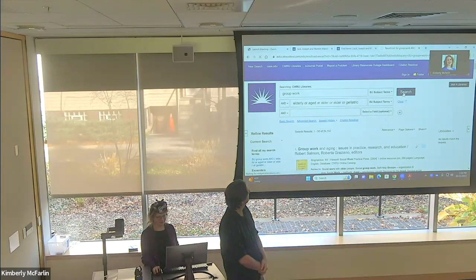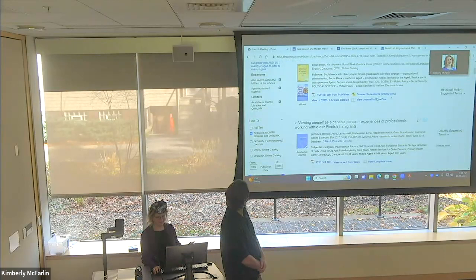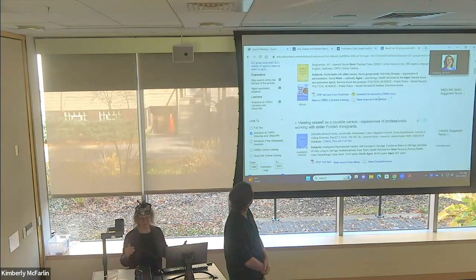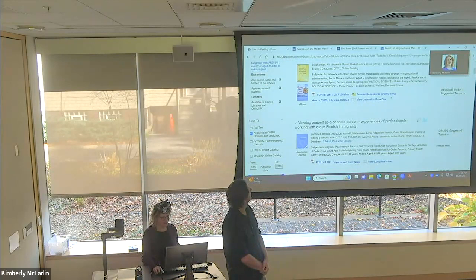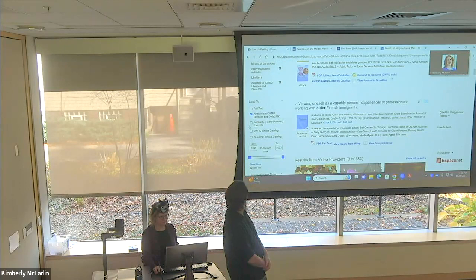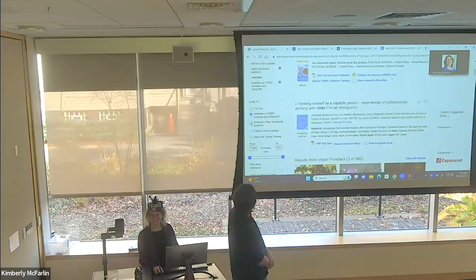After applying subject terms to the second box we're down to about 6,000 — and that's across the entire Case library system. This is a good resource if you need to find several articles quickly. Next we're going to apply the limiter for scholarly peer-reviewed journals.